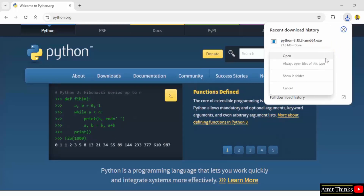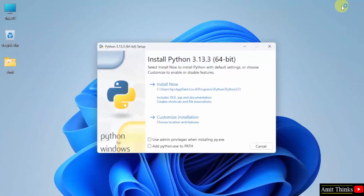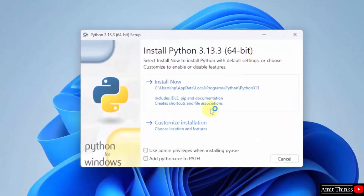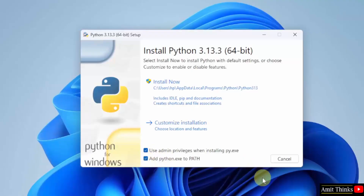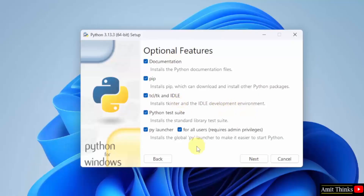Right click and click open to begin the installation. The setup started. First, select 'Use admin privileges' and also select 'Add Python to PATH'. Click 'Customize Installation'. Under Optional Features, keep it as it is — it will install pip, which is used to download, install, and manage Python packages and libraries. It will also install IDLE, an integrated development environment to run Python programs. Rest keep as it is and click Next.